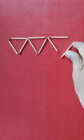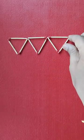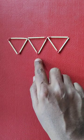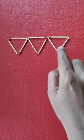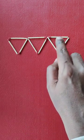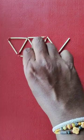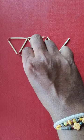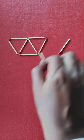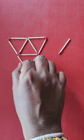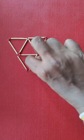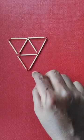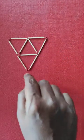So to get five triangles we need to create a bigger triangle by moving these three matchsticks. We'll take this first one and place it here. That's the first. This is the second matchstick and this is the third matchstick.